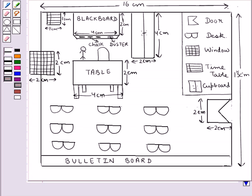Now as you can see, we have drawn the map of the classroom, where the length of the classroom is 13 cm, the breadth of the classroom is 16 cm.